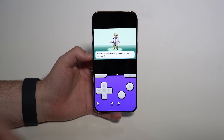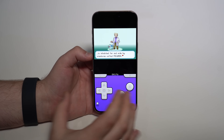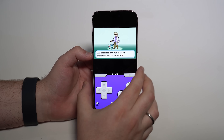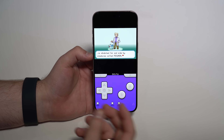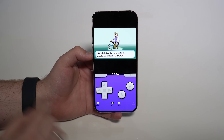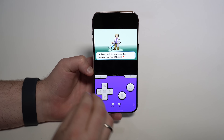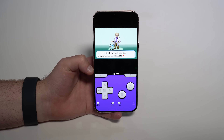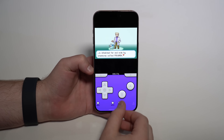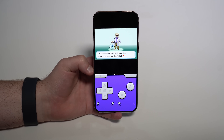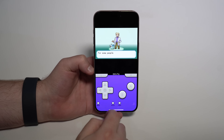One final important thing: your save files. If you're playing a long game like Pokemon, you just save normally in-game as if you were on the real console. Delta will store all those save files automatically — you don't need to save them anywhere else. Just make sure to save in-game, and importantly, do not delete the Delta app or you will lose everything.